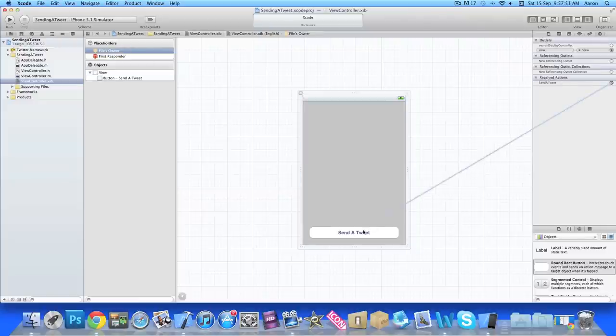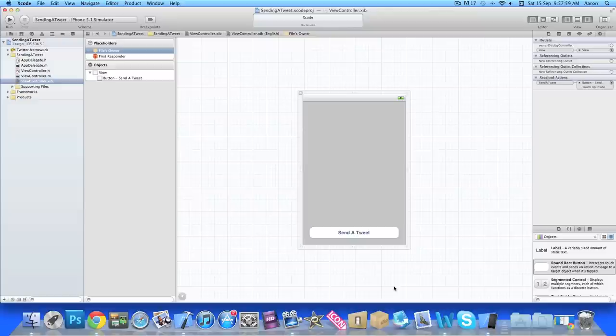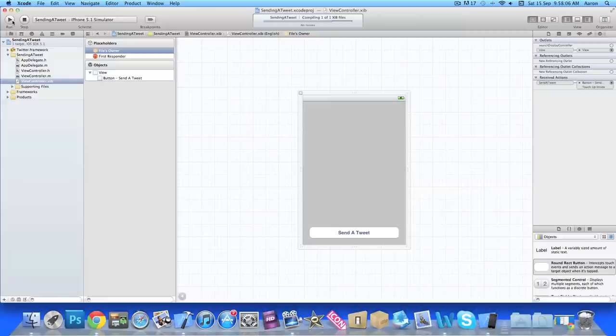Drag it down to our button and we can do something simple like touch down or touch up inside. We do touch up inside so it gives you the option to drag your finger off if you don't want to send the tweet. And once you do that we can go to Build and Run in the simulator and we'll show you what we have created now.